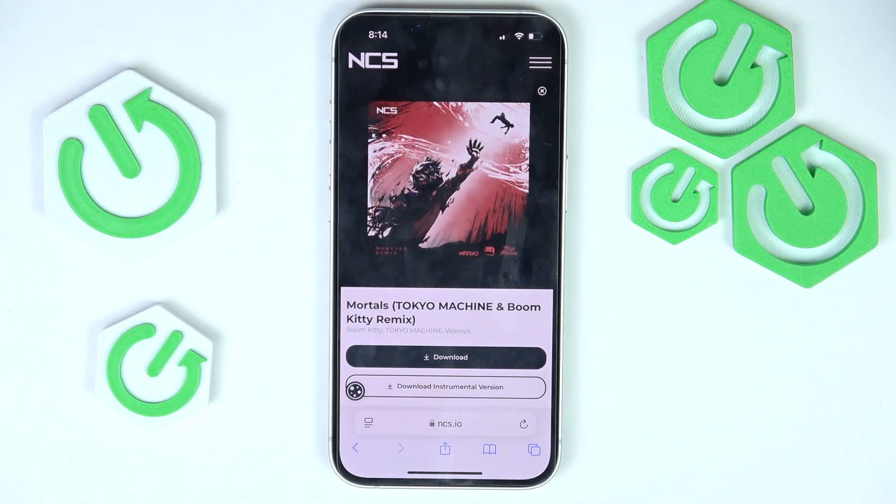Hello, in this video I'm going to show you how to view downloaded files on iPhone 16e.